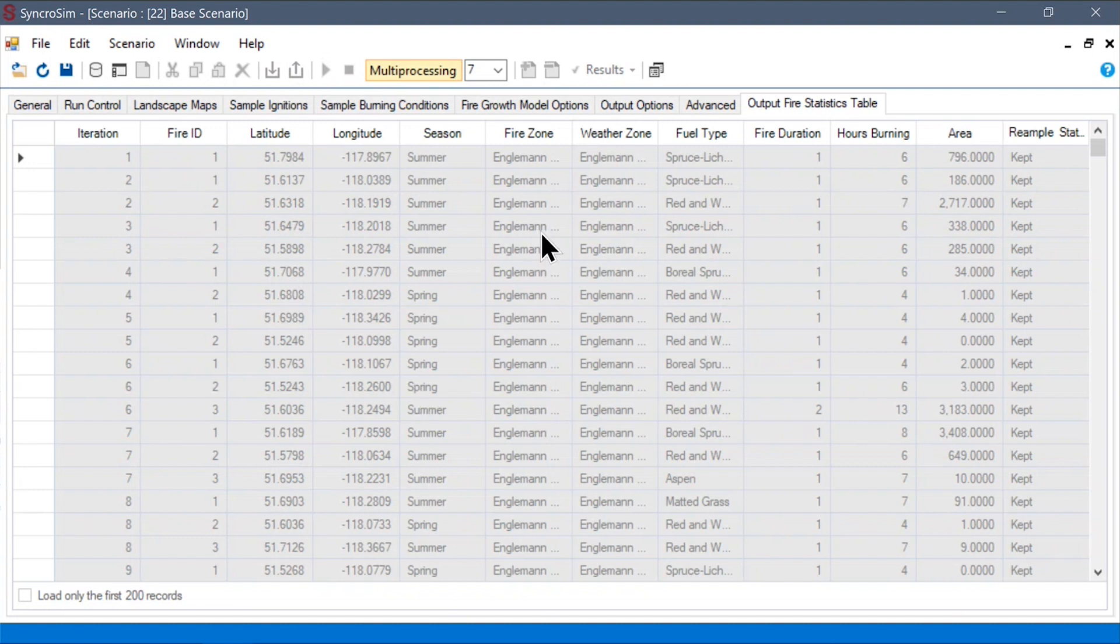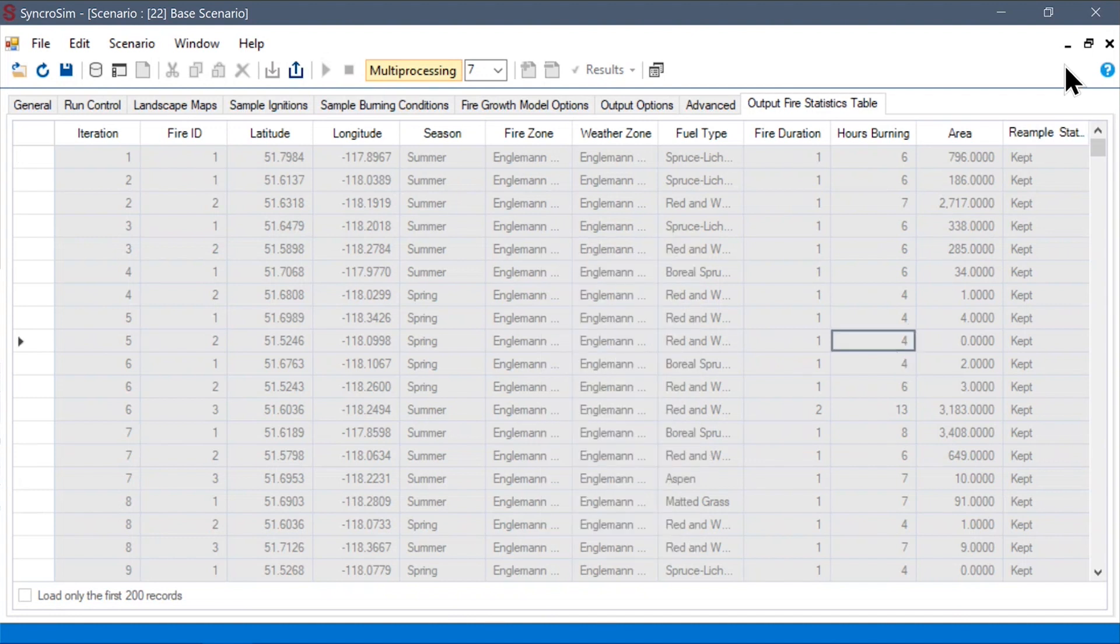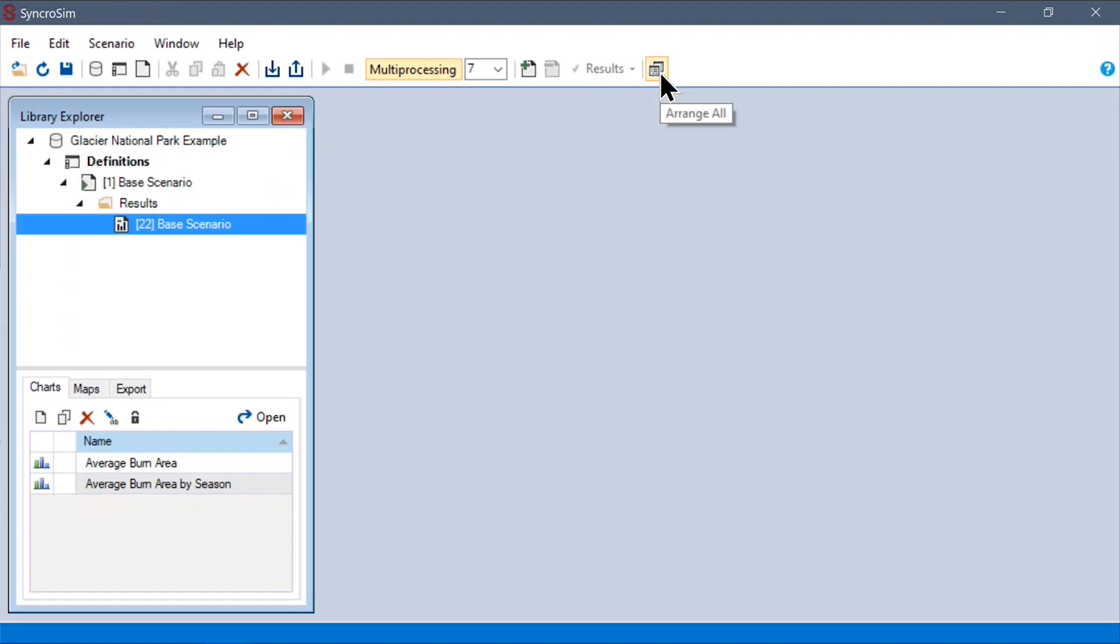As before, if you're just interested in getting this data out and analyzing it, you can right-click and select export all, and then bring in the CSV or Excel file into whatever tools you're more comfortable analyzing your data in.